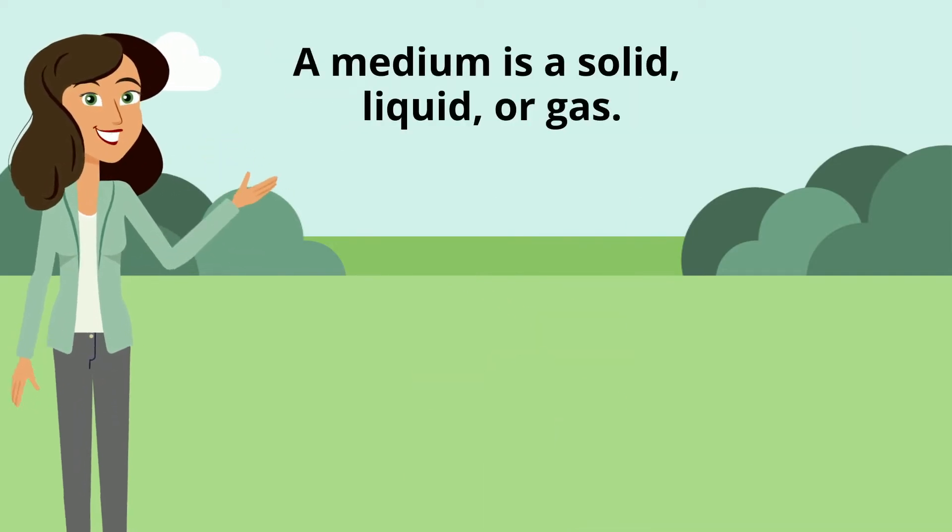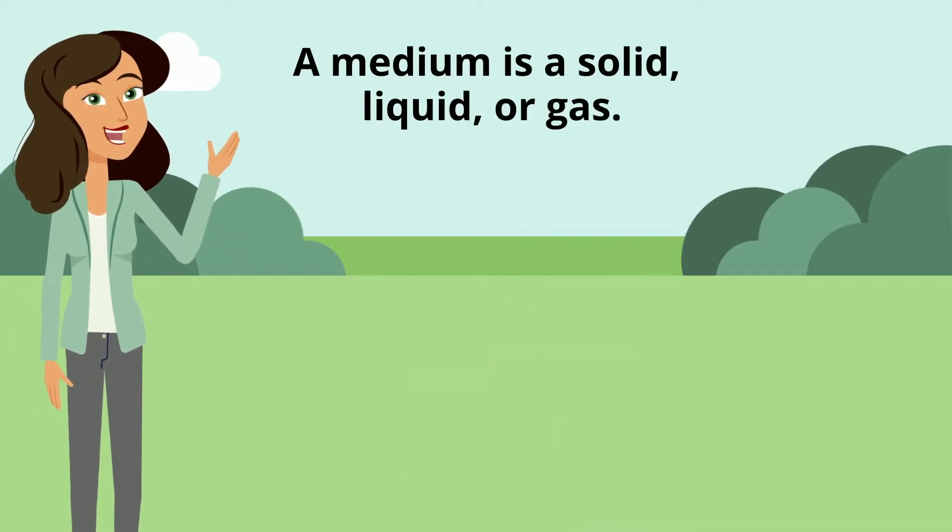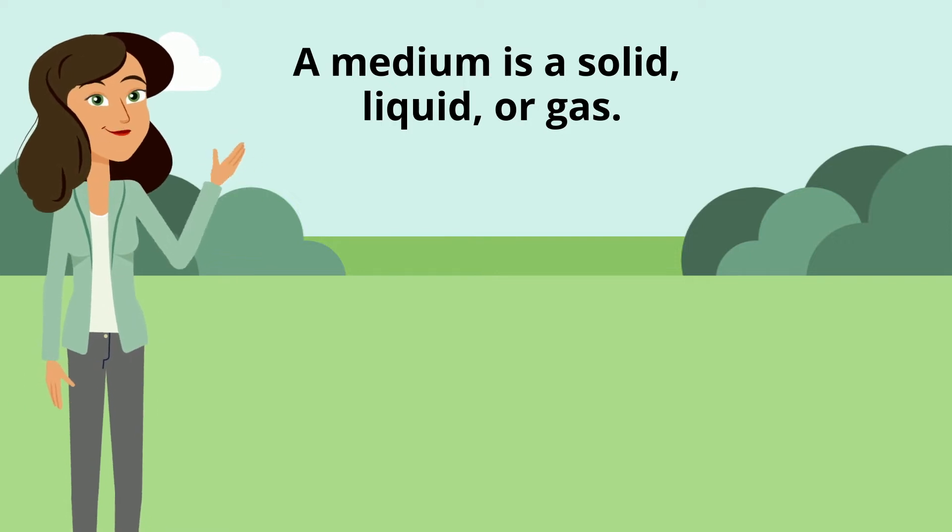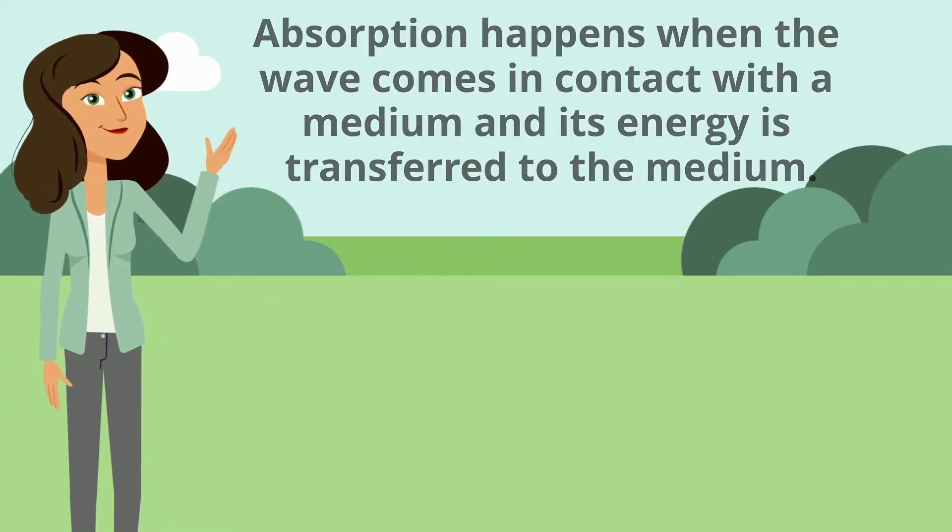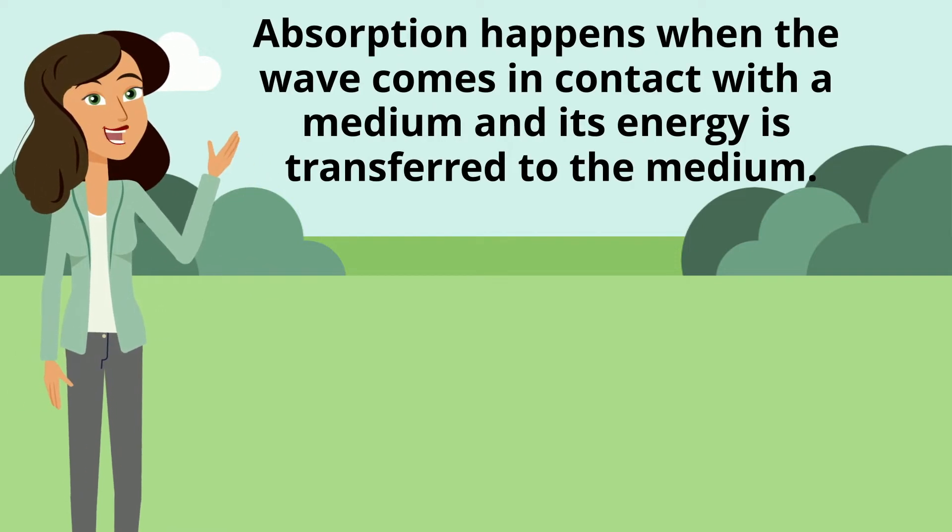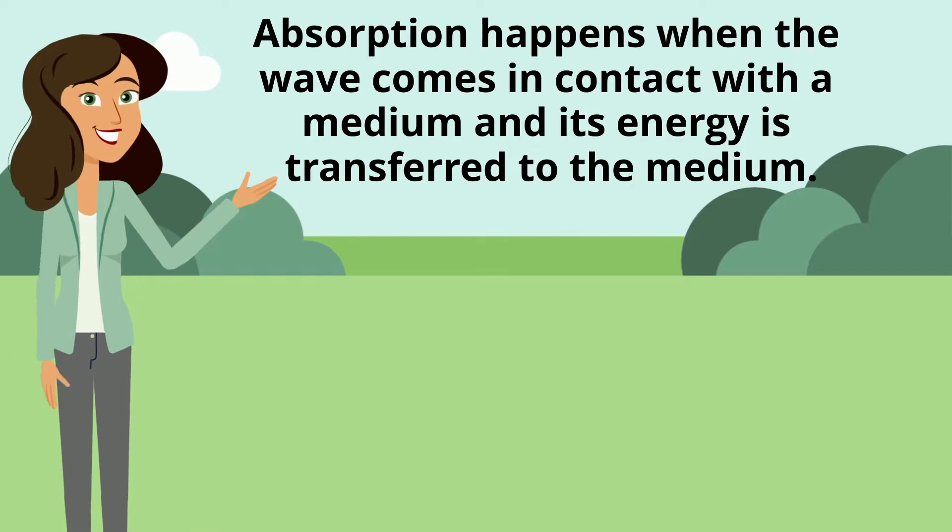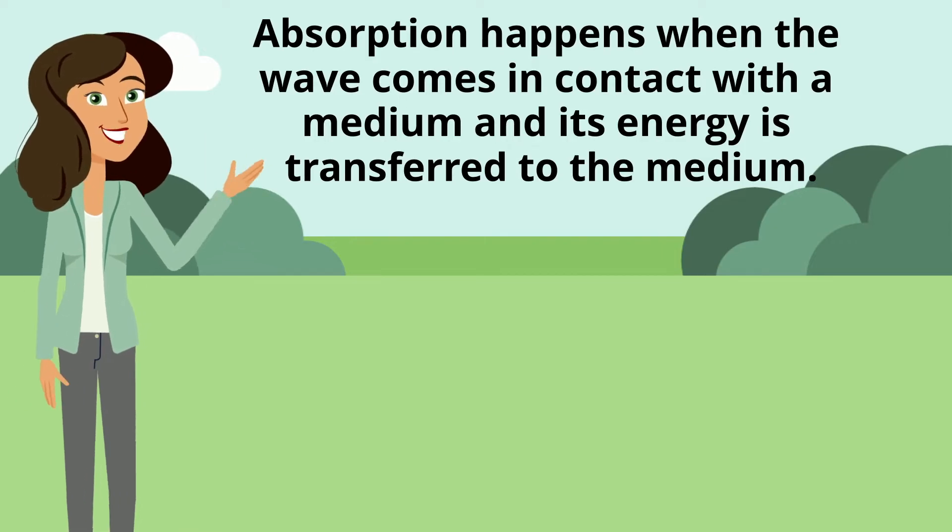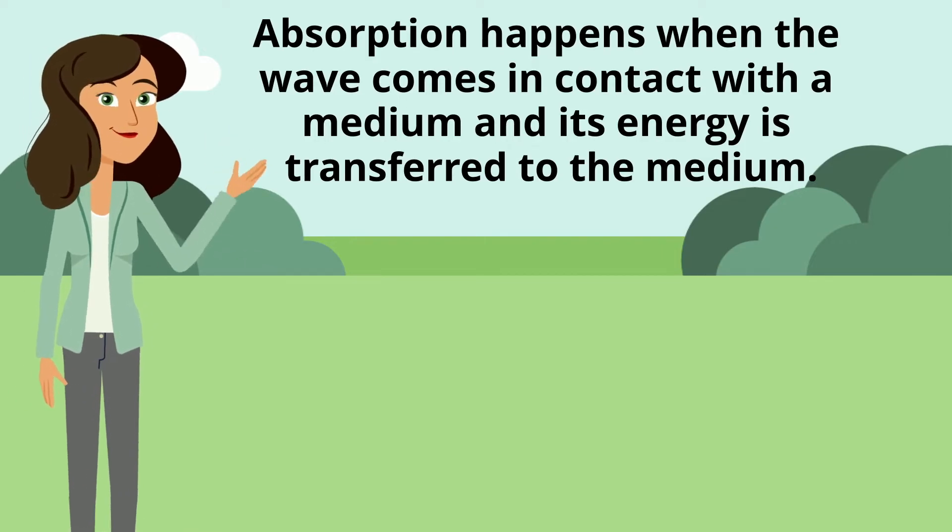A medium is a solid, liquid, or gas. Absorption happens when a wave comes in contact with a medium and its energy is transferred to the medium.